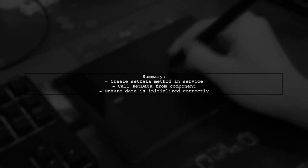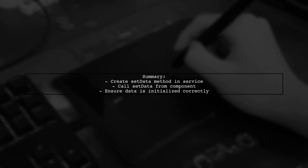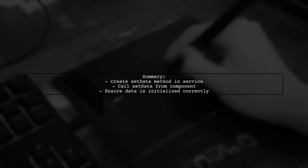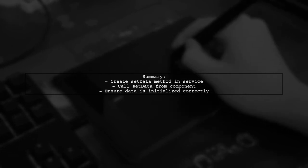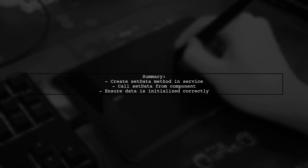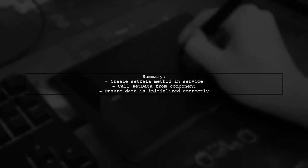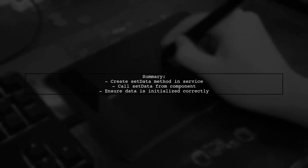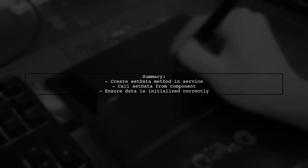Finally, let's summarize the changes. We modified the service to include a method for setting data, and we updated the component to use this method. This ensures that the data is properly initialized and accessible.